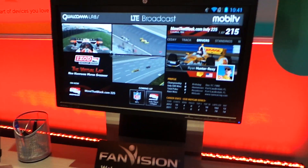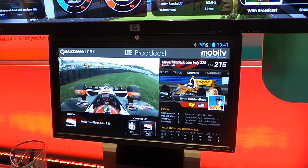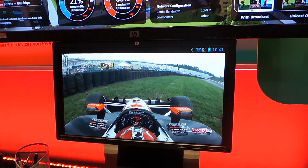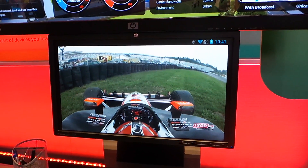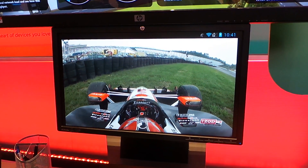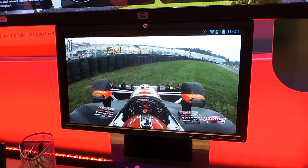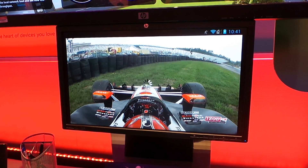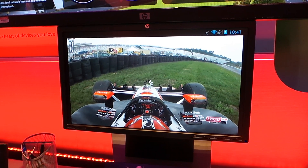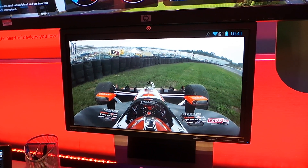And this is on the AWS spectrum, running on Ericsson infrastructure and Qualcomm Labs LTE broadcast middleware.